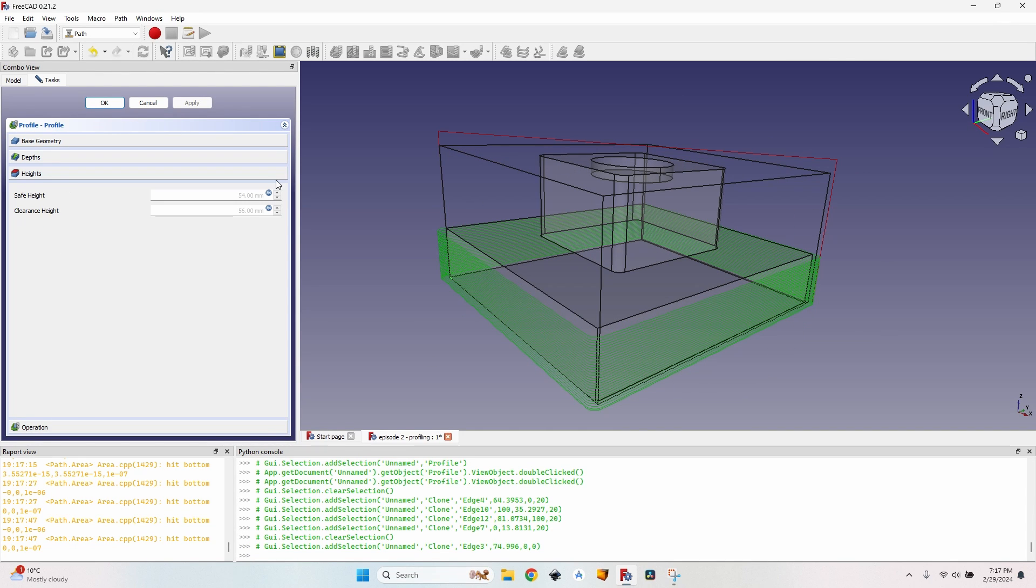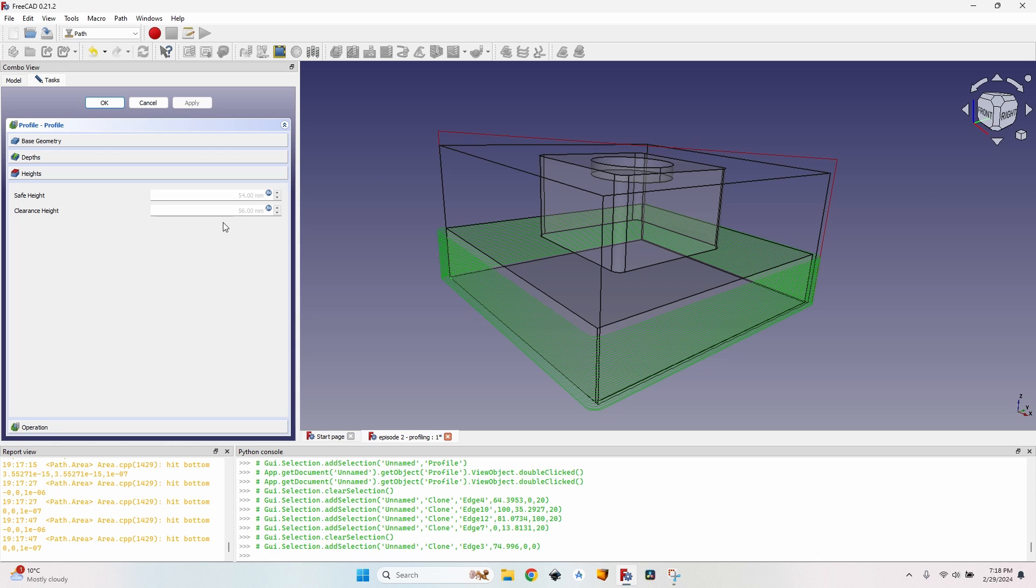In the heights tab there's safe height and clearance height, is the height at which the cutter head will move when it doesn't cut. I usually don't modify them from here, I'll make a separate episode about how to modify heights so they apply to all my operations in one job.